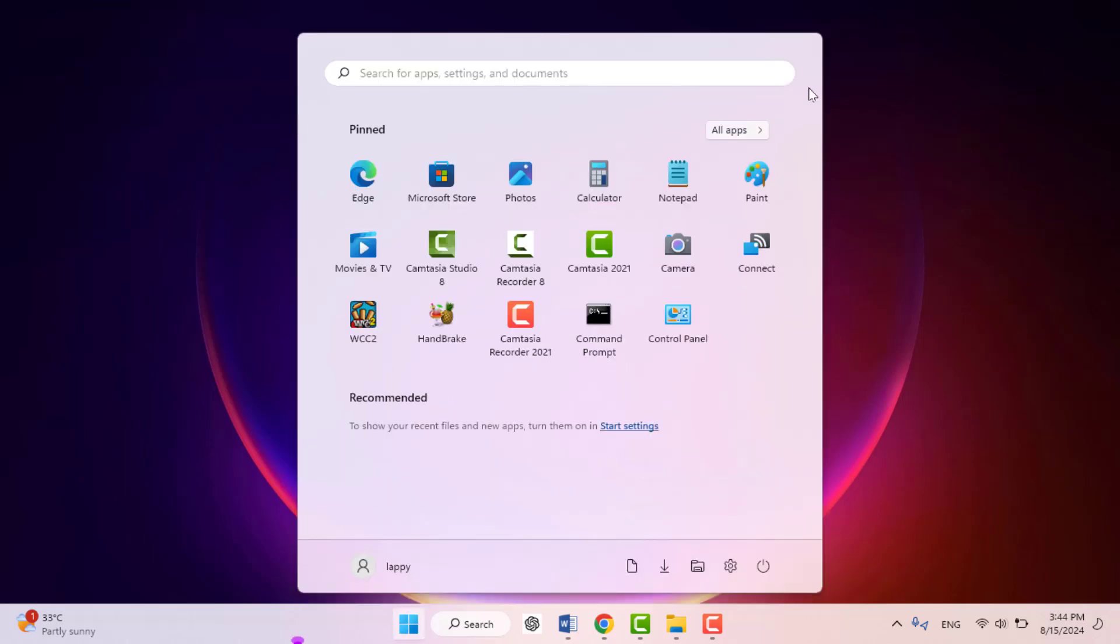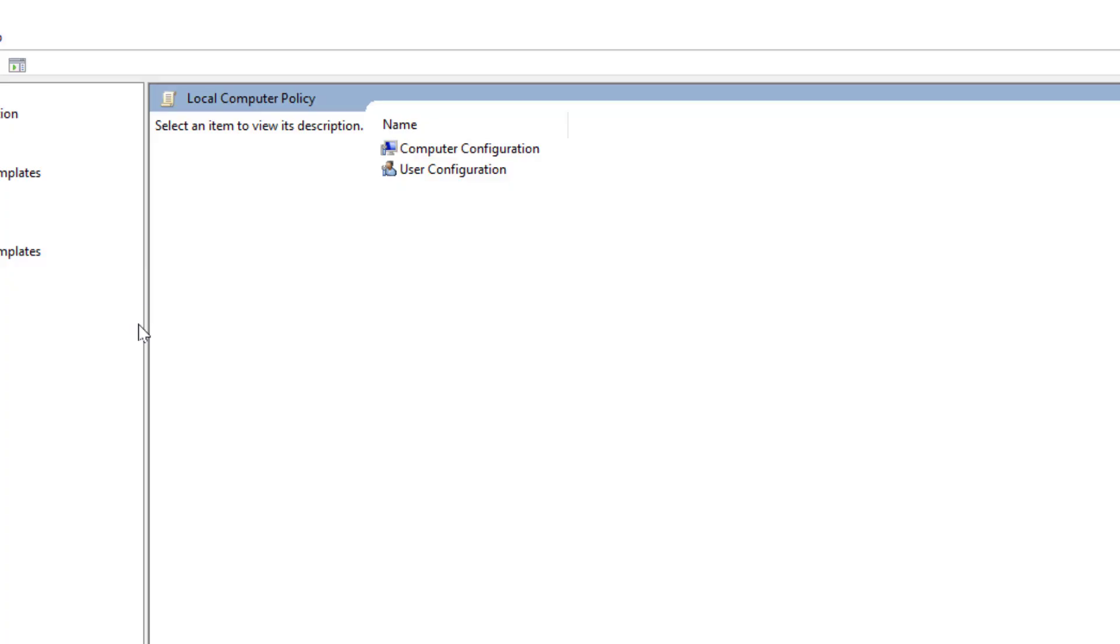Press the Windows key button and here you need to search Edit Group Policy and open it.